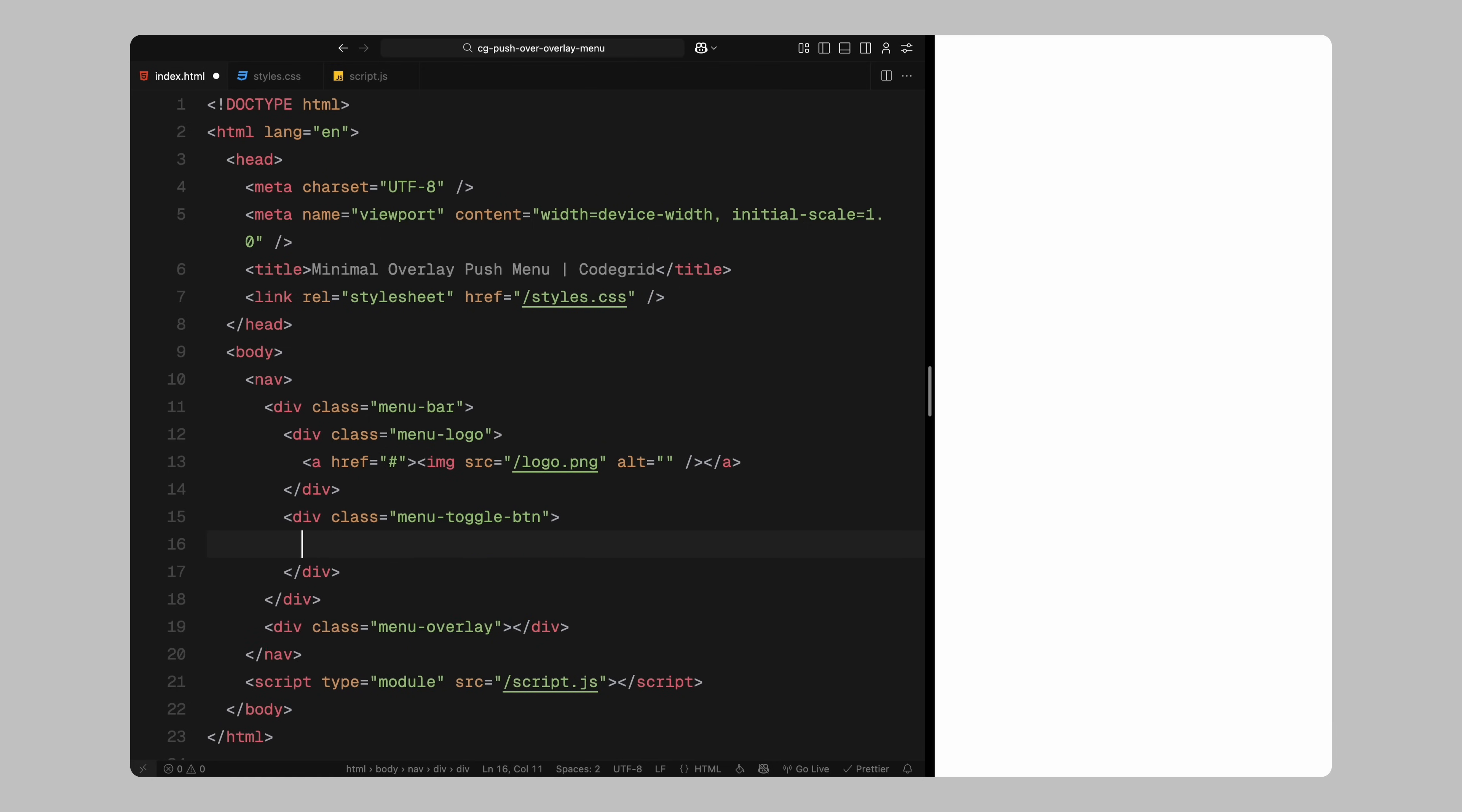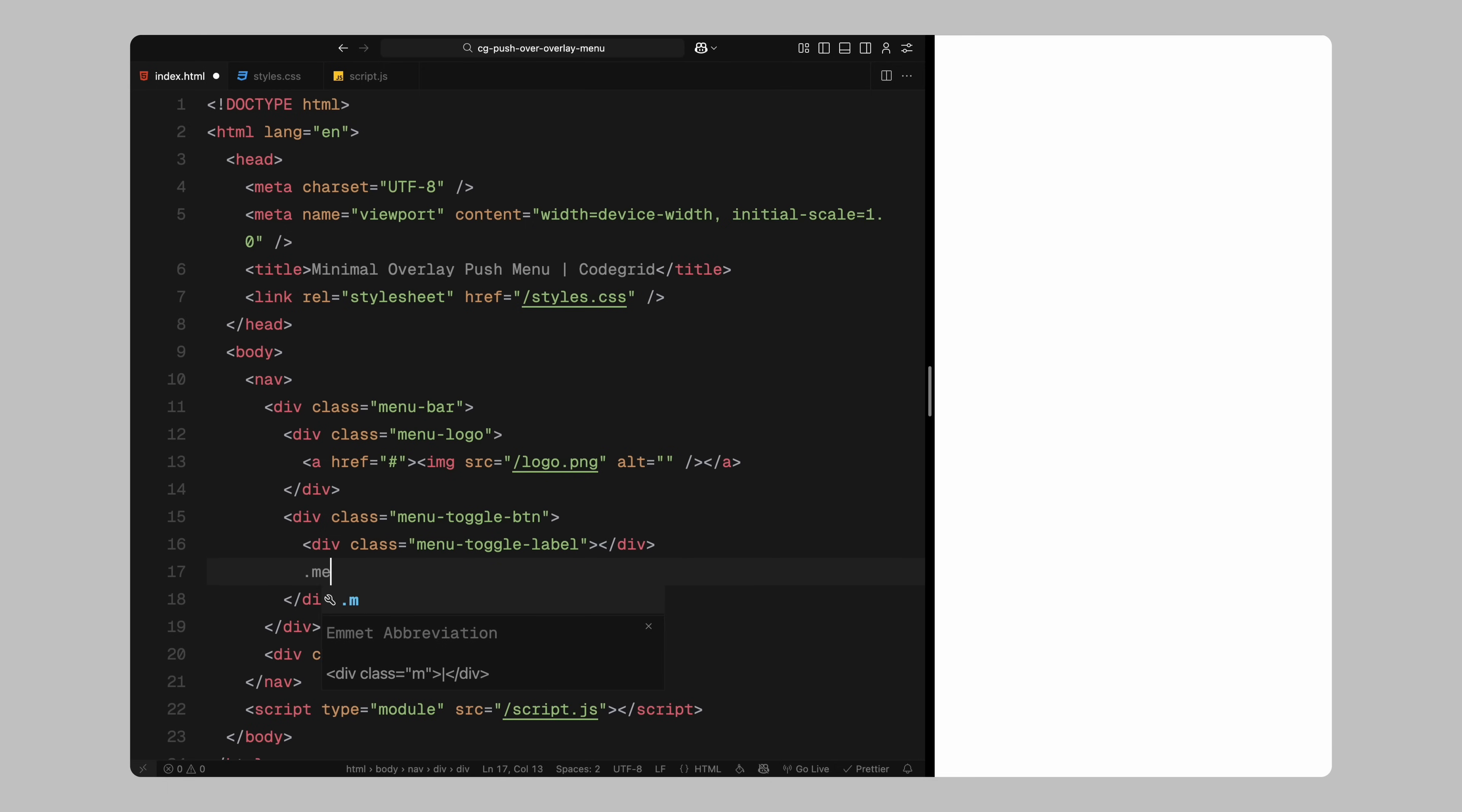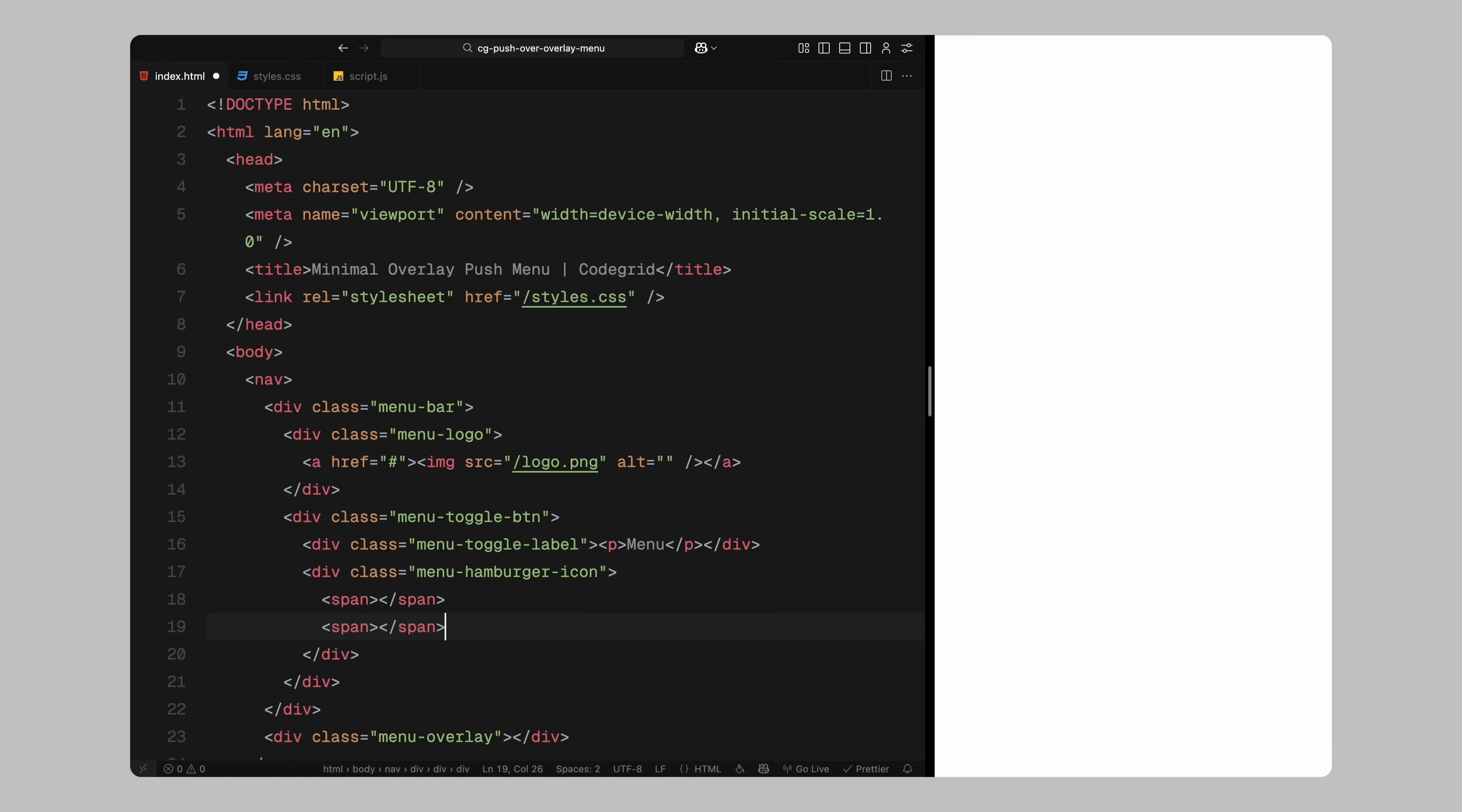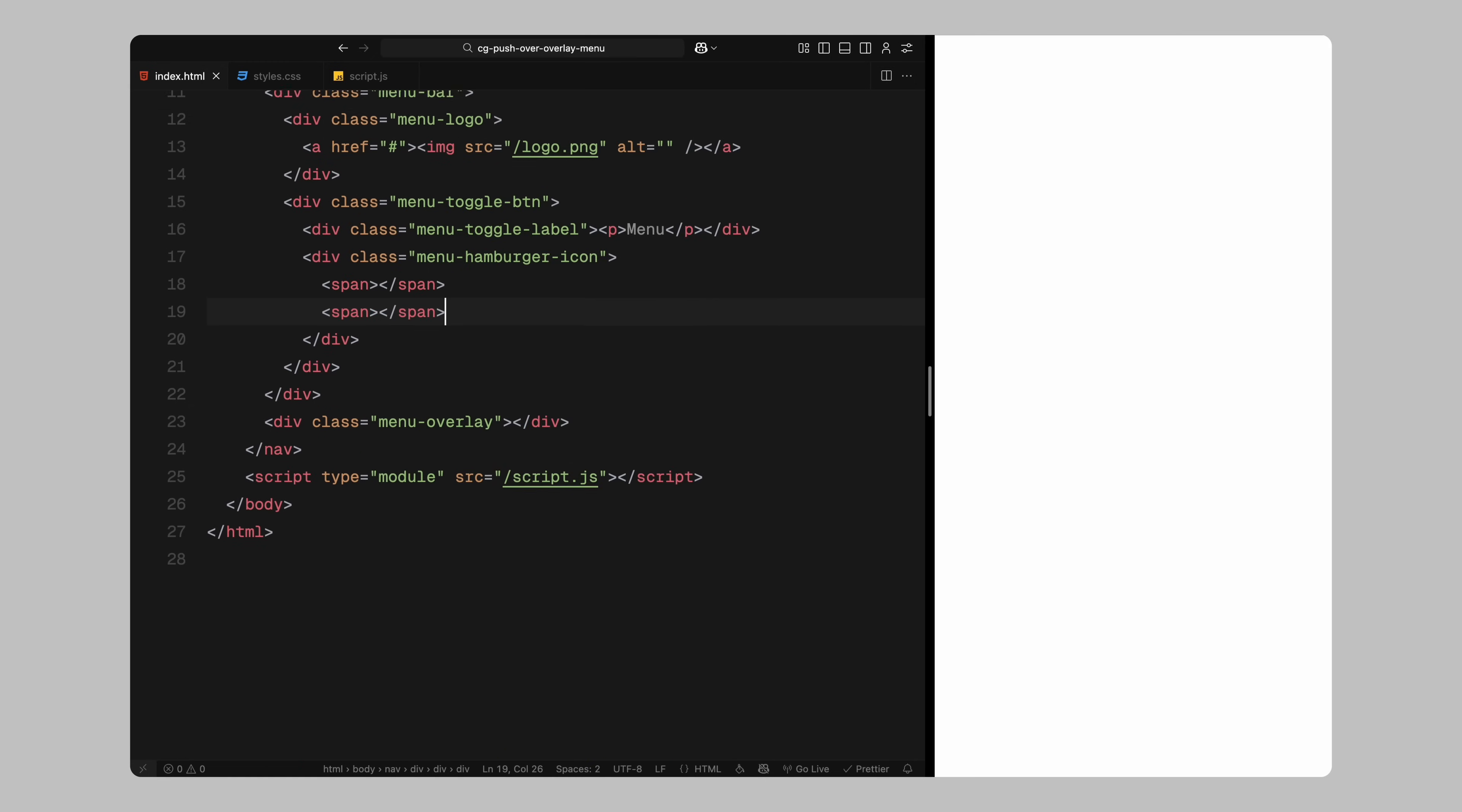The toggle button is split into two sections, a label and a hamburger icon. The label is just a paragraph element and the hamburger icon contains two span elements. We'll style those later with CSS.